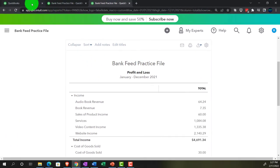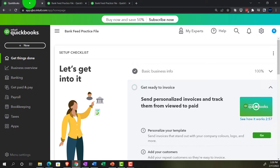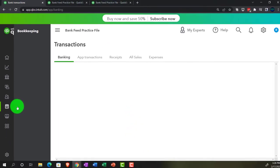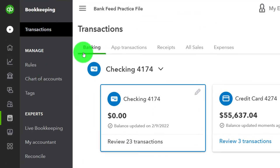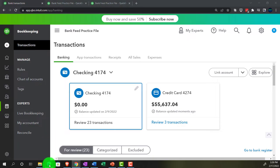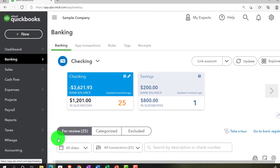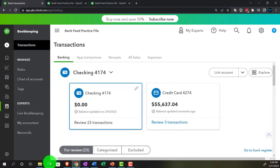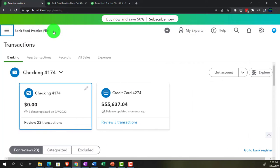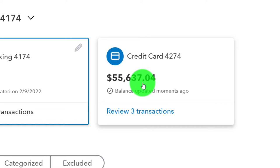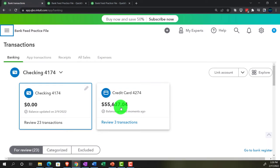Going into the first tab now, back to the first tab to open up our bank feed data. In the business view it's in bookkeeping down below, then transactions up top, then banking up top. If we were in the accountant view, it would be located in the banking tab on the left and then banking up top. Back on over to the bank practice file, closing up the hamburger. We've got these two items up top: the checking and the credit card.